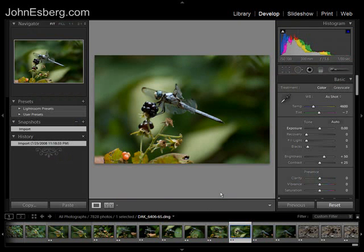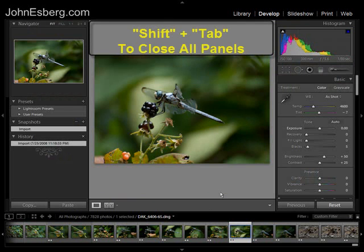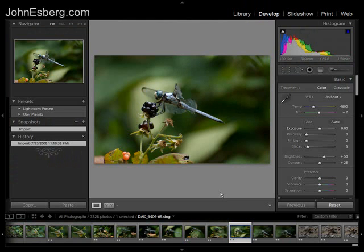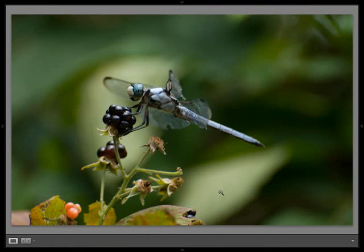Now, let's say you really want to do nothing but look at your photograph. Hit Shift+Tab — it drops those panels and your photograph fills your screen. It's a nice way to show it off to somebody. Shift+Tab again to bring them back, and Shift+Tab to bring them out.